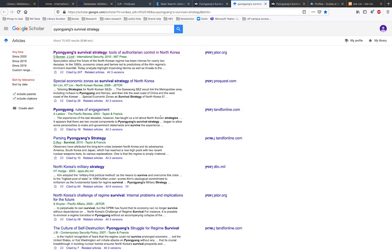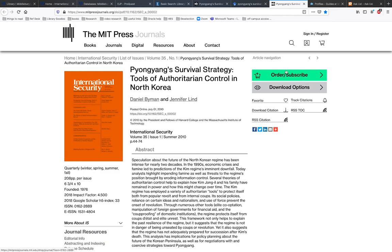If you attempt to access resources from off-campus by going through some other portal — for example, Google Scholar — you will not be going through the library, and so resources will likely not grant you full access. You may see a different prompt to log in, or you may be prompted to pay for access to an item.